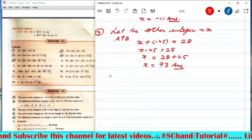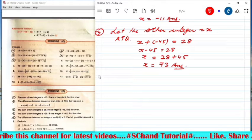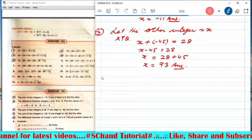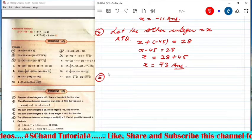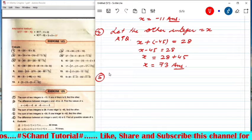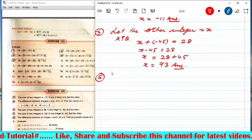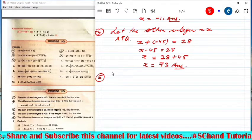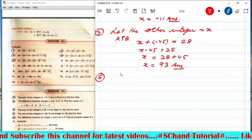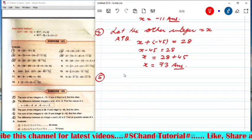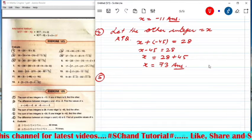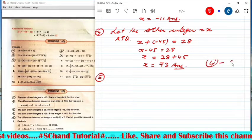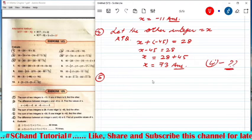Question 4 — the sum of two integers is minus 26, one integer is minus 42, find the other — will be your homework. You can solve it by yourself using the same method.